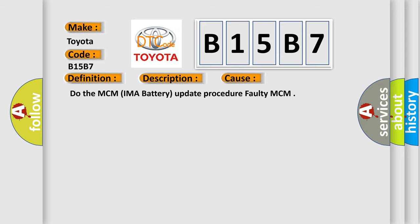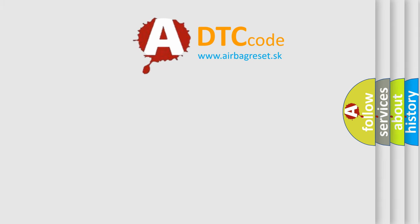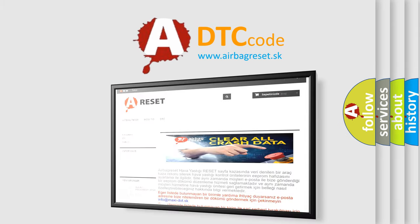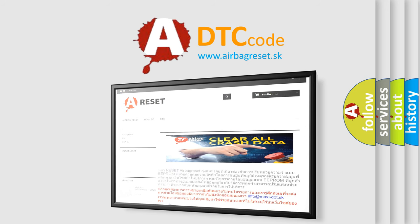The Airbag Reset website aims to provide information in 52 languages. Thank you for your attention and stay tuned for the next video.